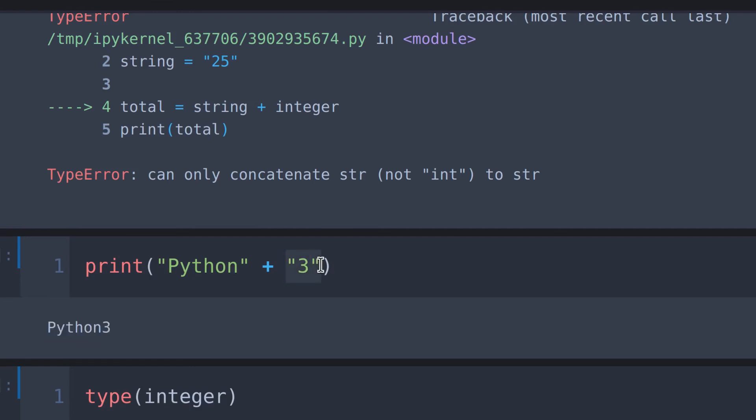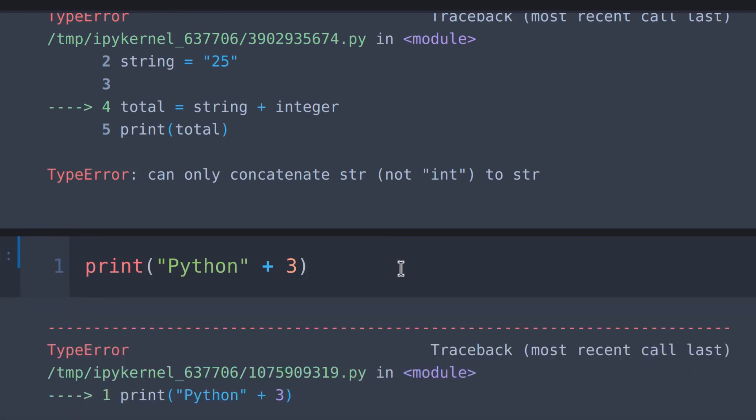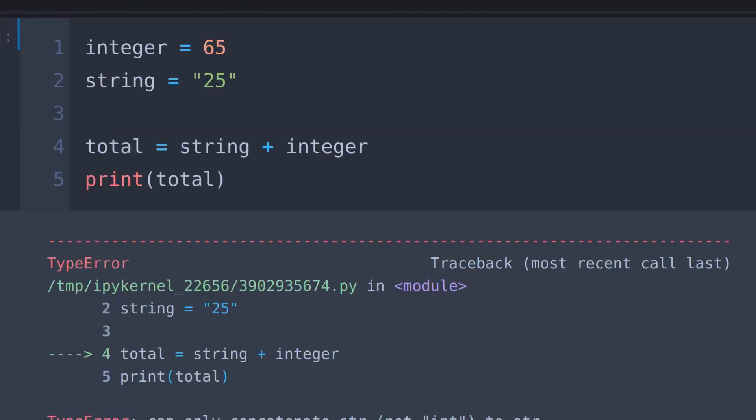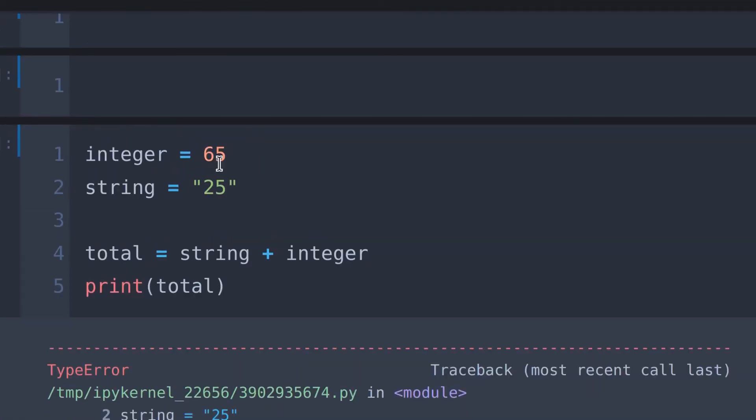If we convert this 3 into an integer this will cause an error. This is because Python can't combine an integer or float with a string. To resolve this error, make sure you have concatenated string to the string.